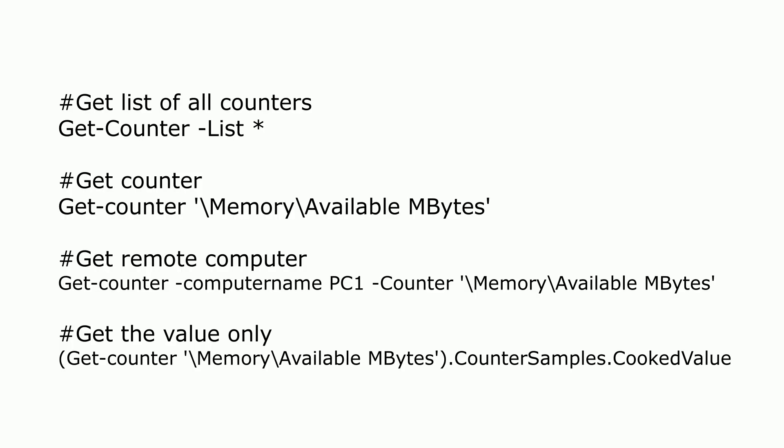Now just to quickly recap, these are the commands we've used till now and you can also use them with the dash computer command in order to get remote counters as well.